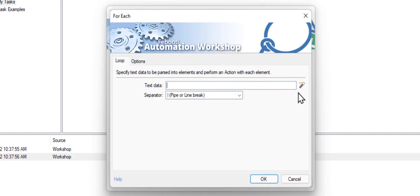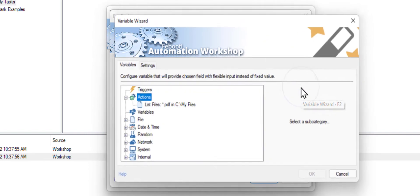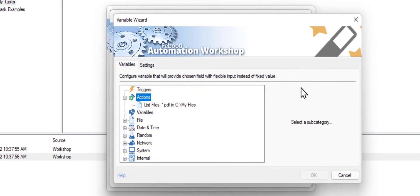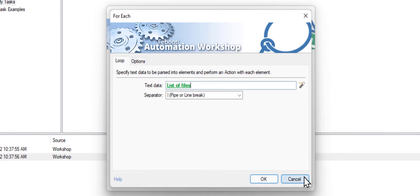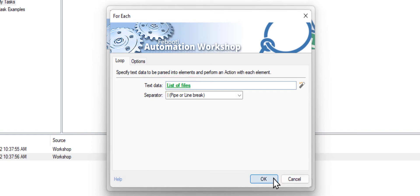To access the file list, go to the variable wizard again and choose the action we created in the previous step. Click OK. The file list will be populated at runtime with names of files in the folder. Click OK.